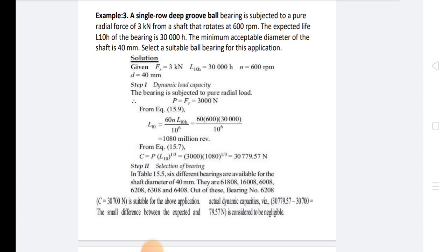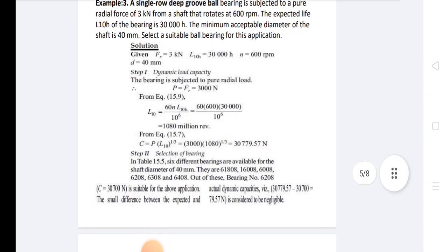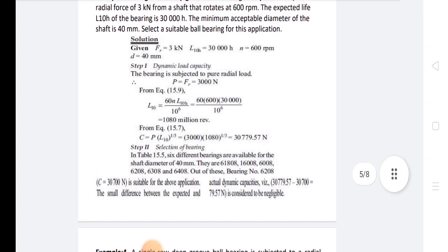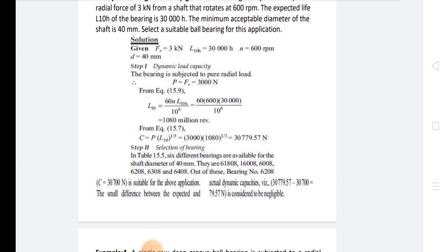For dynamic load capacity, P = Fr = 3000 N. L10 = (60 × n × L10h) / 10^6 = 1080 million revolutions. Therefore, C = P × (L10)^(1/3) = 30,779.57 N.